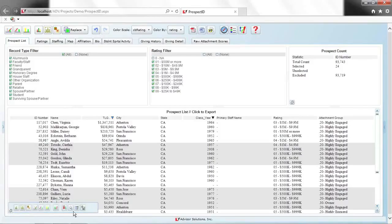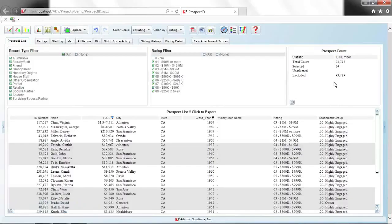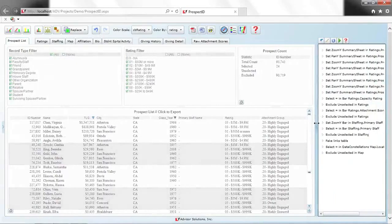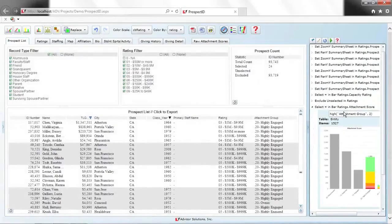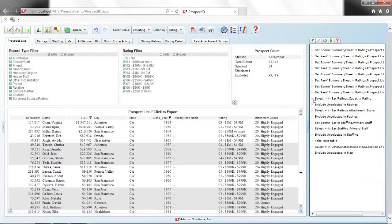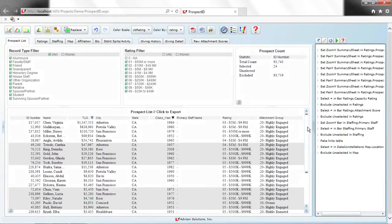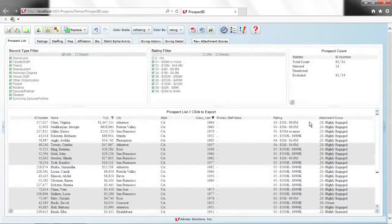Virginia Chen, for example, has given $1.4 million with an Atherton class year and no staff assigned. I can export this list as a CSV file to my desktop or iPad. There's also a 'flight recorder' that tracks every selection I made to reach this point — I selected attachment in the bar chart, then capacity — so I can always retrace my steps. I can bookmark this point as 'high capacity, highly engaged, Bay Area' and the list will dynamically update as people become more engaged.